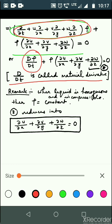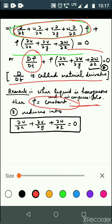Now assuming the liquid is homogeneous and incompressible: if the liquid is homogeneous, then ρ is constant, and the material derivative Dρ/Dt = 0. This gives us: ∂u/∂x + ∂v/∂y + ∂w/∂z = 0. Equation 8 is the general equation of continuity in the Cartesian system, and this simplified form holds for a homogeneous incompressible liquid.